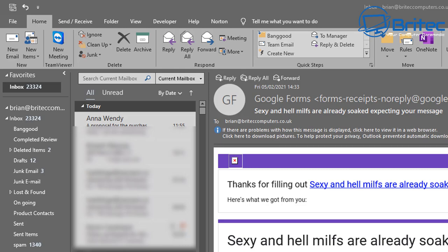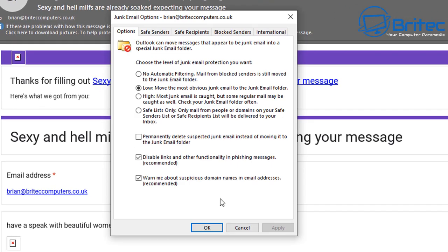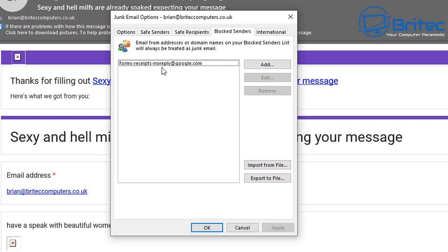Go back up to the Junk section and click Junk Email Options again. This time go to Blocked Senders. Inside here you'll see that forms-receipts-no-reply@google.com has already been added to the blocked senders list - that is the email being blocked.